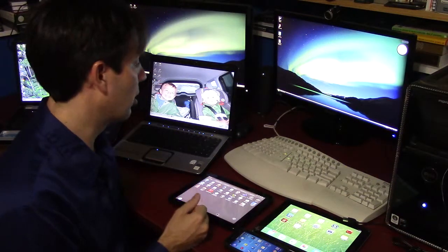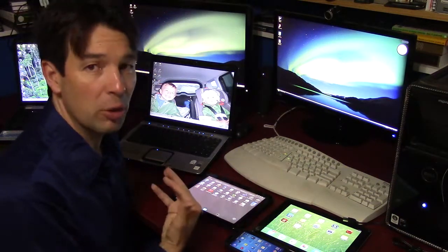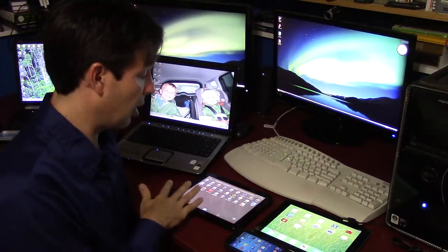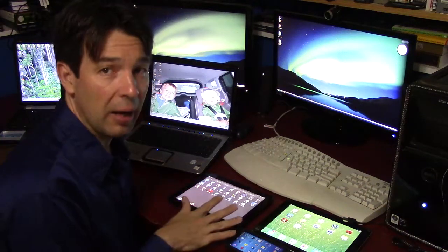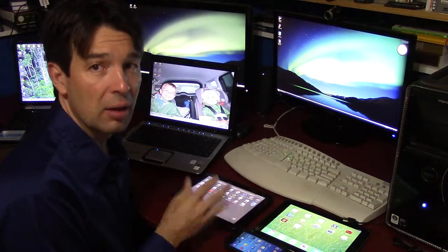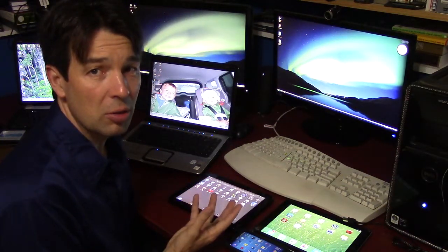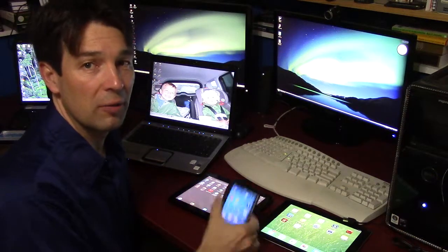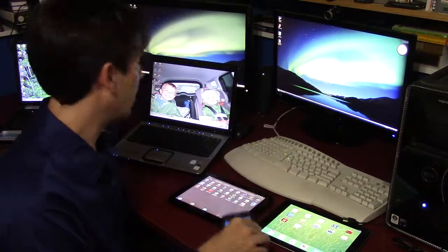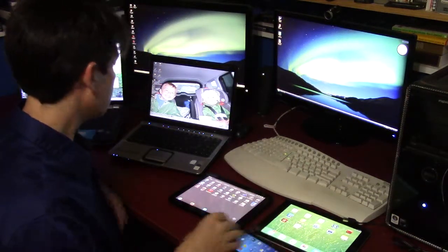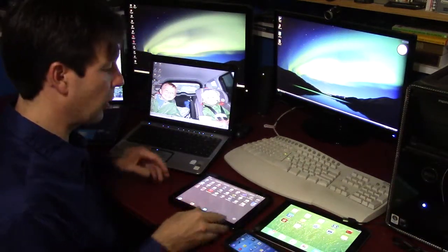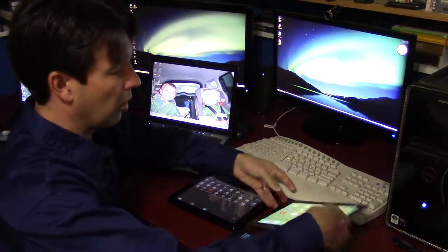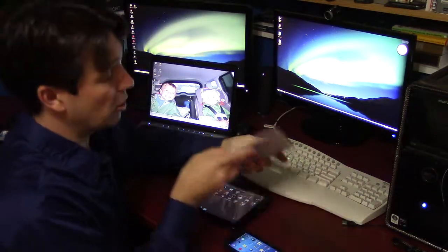The output devices are pretty much just the display, speakers, and sometimes a little vibration feedback. But there are also other ways to put information into the computer and get information out of a computer.